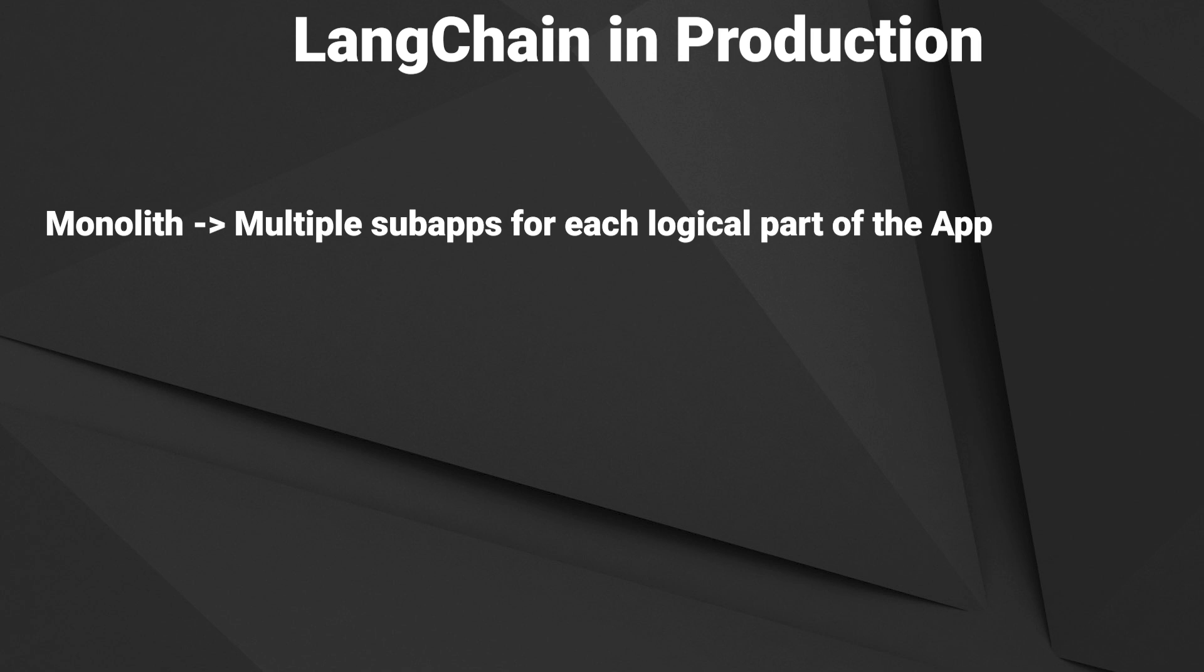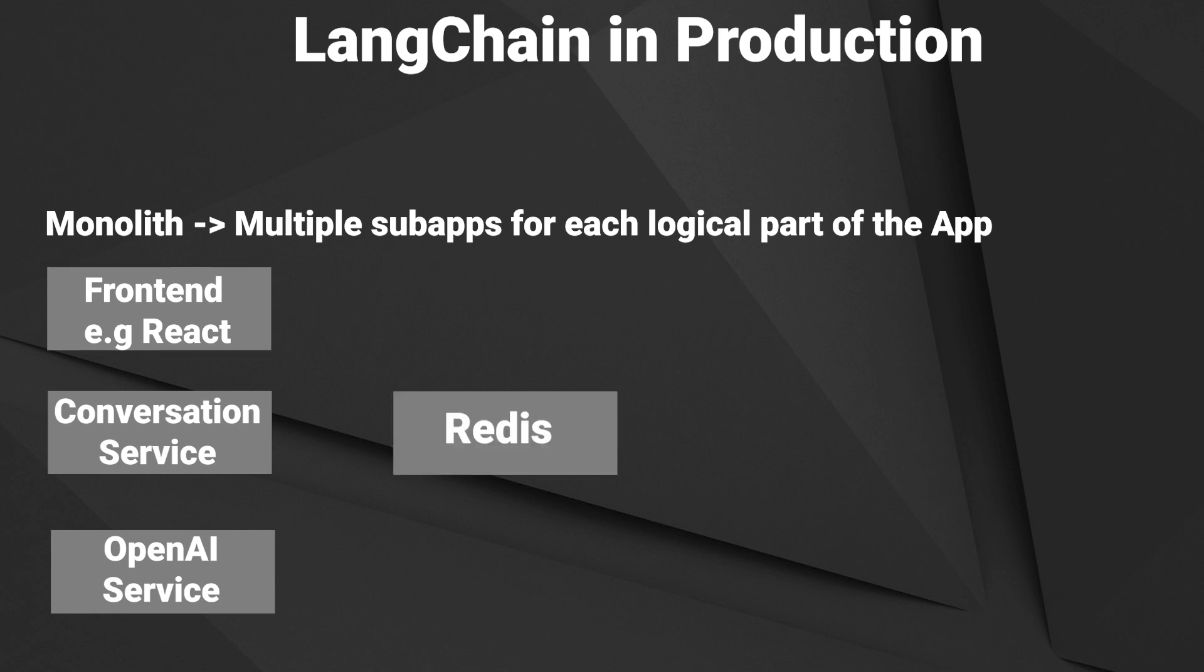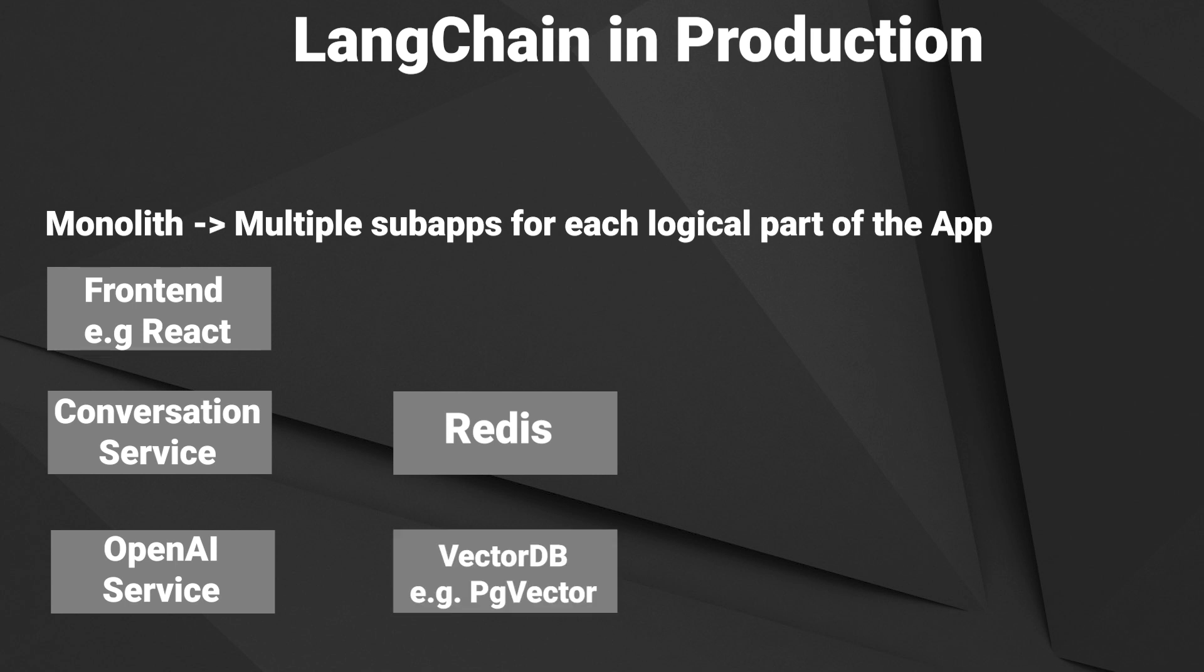For a chatbot application that might be a frontend, a service for storing and holding conversations, a service for making requests to OpenAI and sending that back, and you don't want to store everything in memory, which might blow up your service at some point. So you want to store your conversations in a database. A very good solution for this is Redis. It's very performant and easy to use. If you've got your own knowledge base, you will want to use another database for your embeddings. I like PG Vector, but of course you can also use other databases like Pinecone or Weaviate.